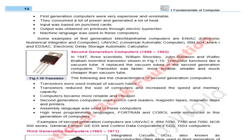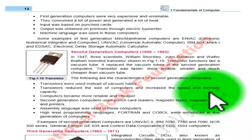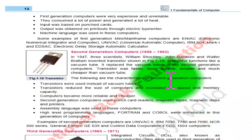Good afternoon, assalamu alaikum to our dear YouTubers, and hi to all. I am Umar Beek and today we are discussing Chapter 1 of Fundamentals of Computer.